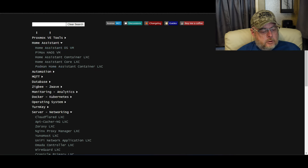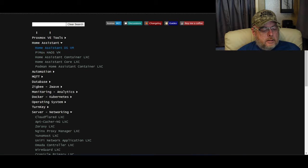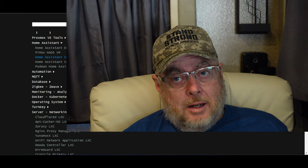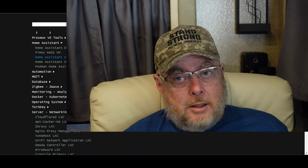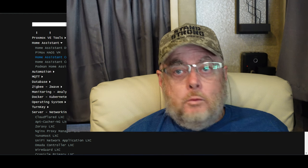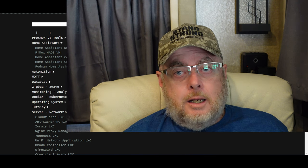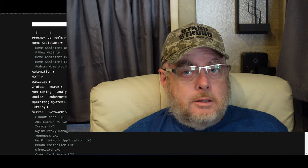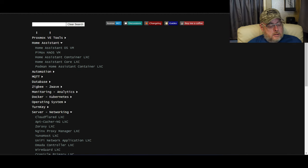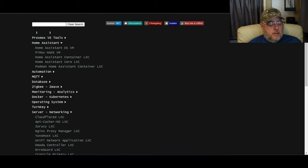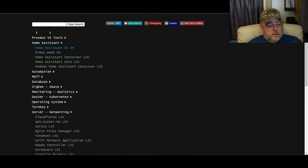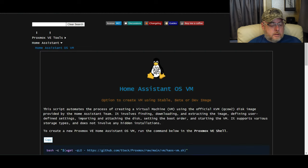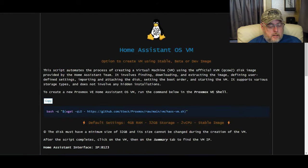Now you have a lot of different choices here: Home Assistant OS virtual machine, the Pimox Home Assistant OS virtual machine for Raspberry Pi, Home Assistant containers, and Podman containers. I recommend using the virtual machine, the Home Assistant OS, because that gives you the most control and flexibility. So we're going to click on that.